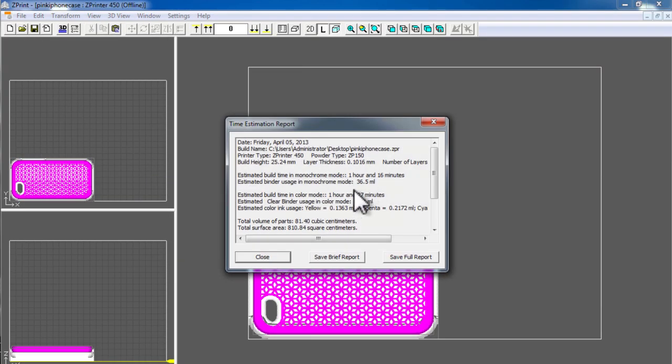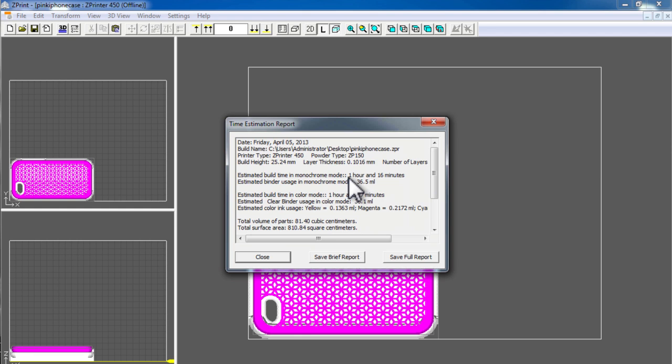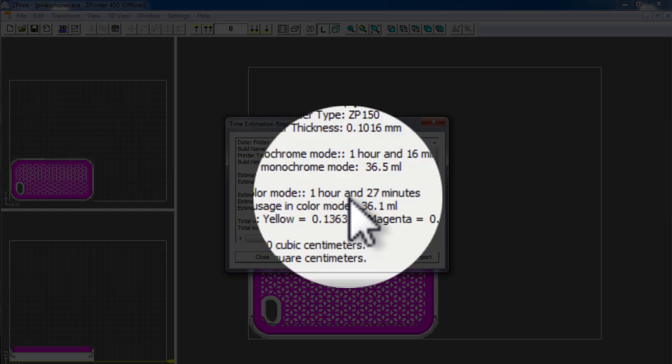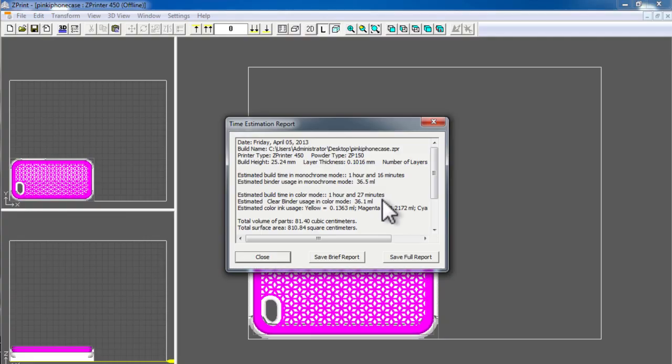This is a very important step because 3D printing can take a lot of time depending on the size, shape, and complexity of your objects. In this case, you can see this model is going to take 1 hour and 16 minutes to print out in monochrome. And in color, which is the item we have here, it's an hour and 27 minutes.